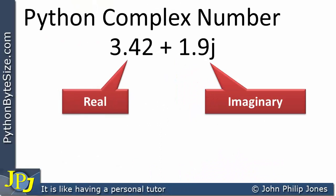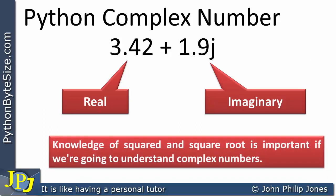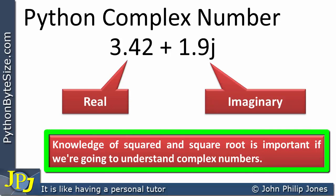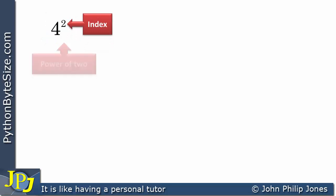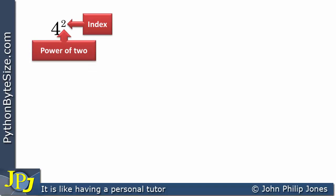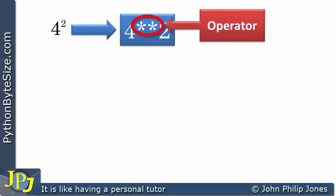To understand complex numbers in Python as well as in mathematics, we need a clear knowledge of how to square a number and take its square root. Consider 4 to the power of 2 — the index is 2, meaning 4 raised to the power of 2, or 4 squared. In Python, the operator shown here takes 4 and raises it to the power of 2.